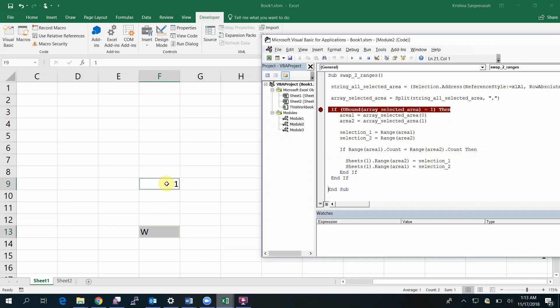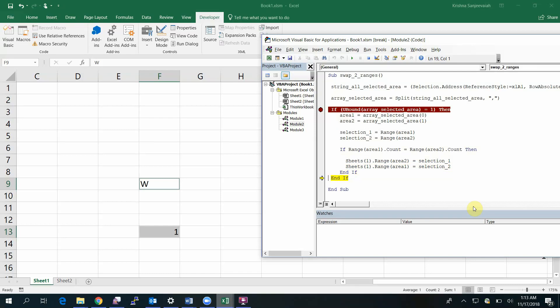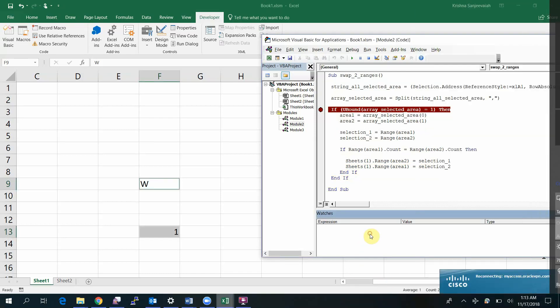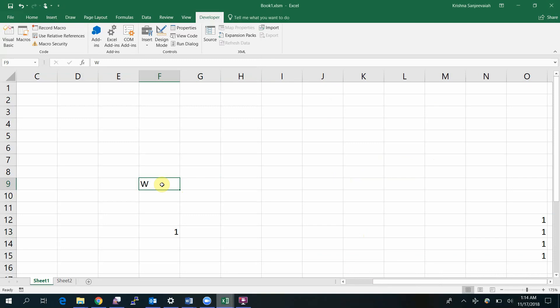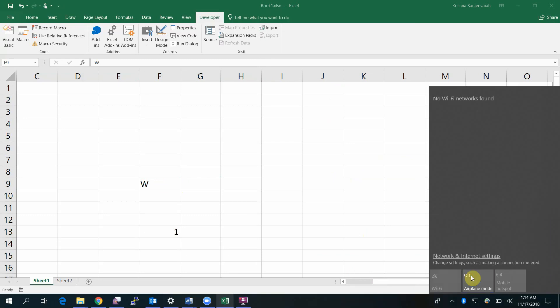This condition will fail and it will skip. So this should pass. The first condition is true, yes, and the second condition is also true, so it will go inside and swap the value. This is how you swap a range. Now I did it for a cell.